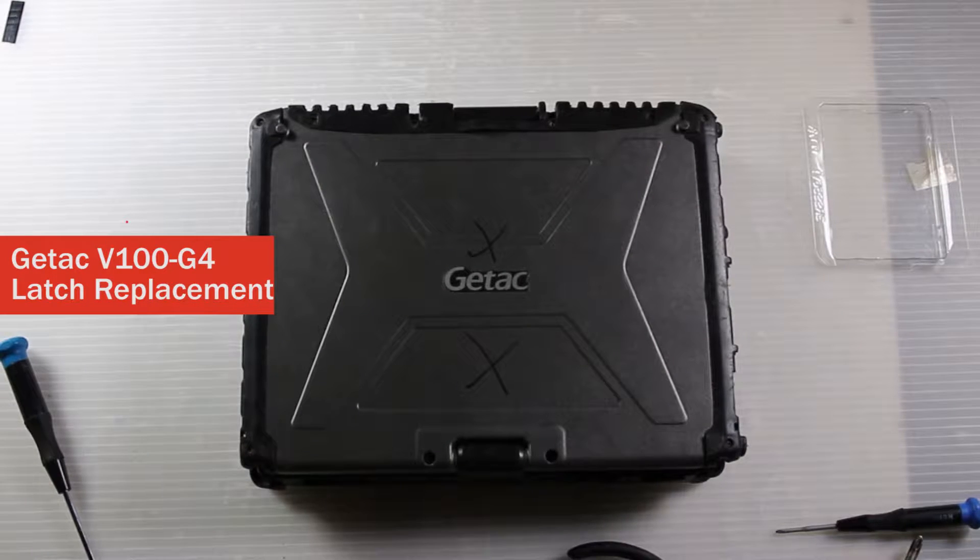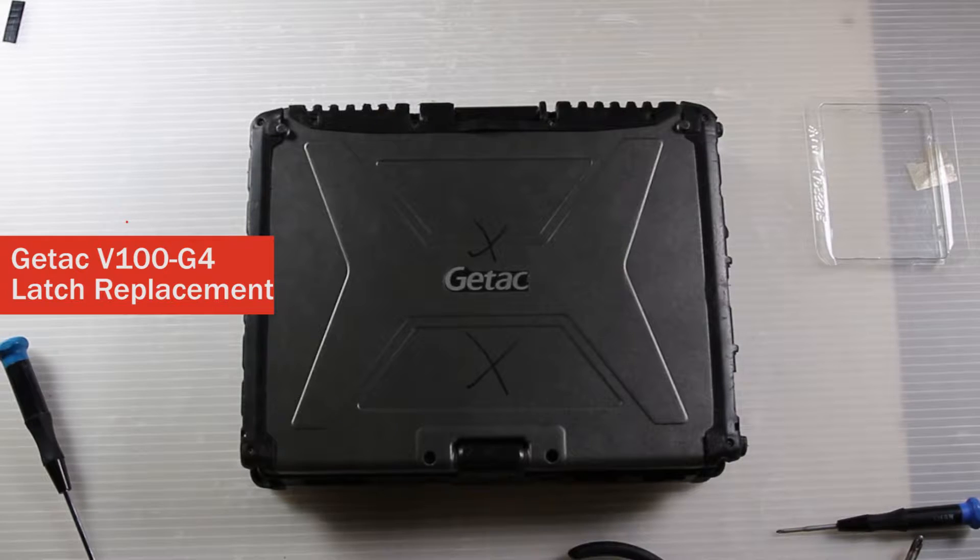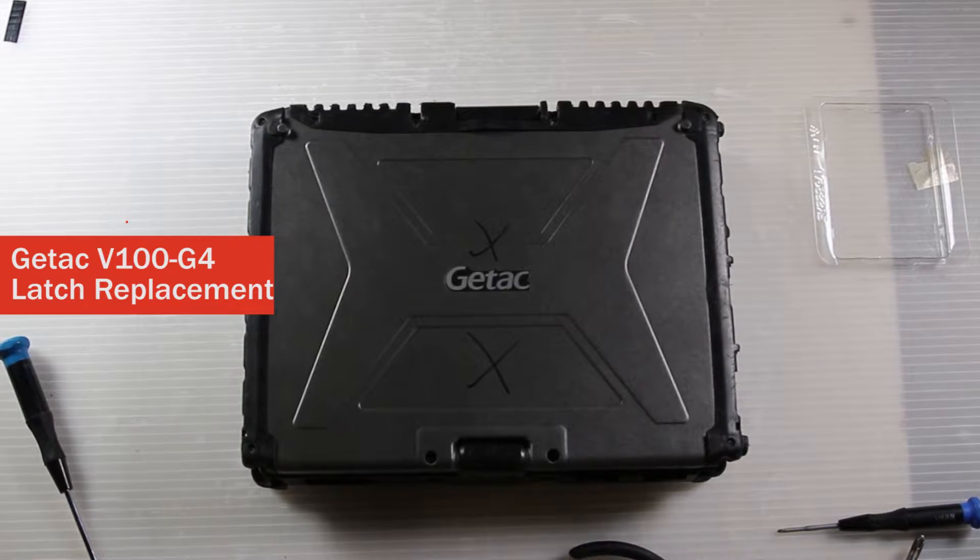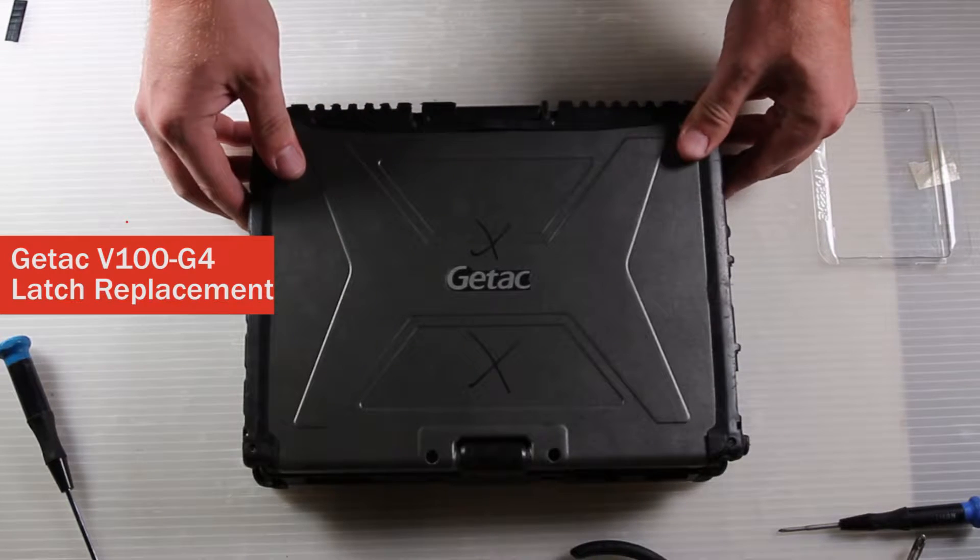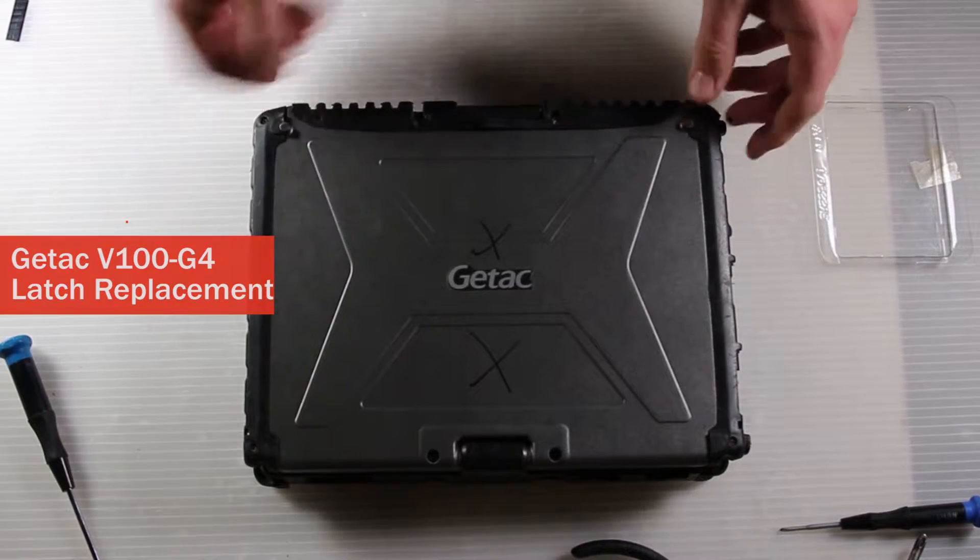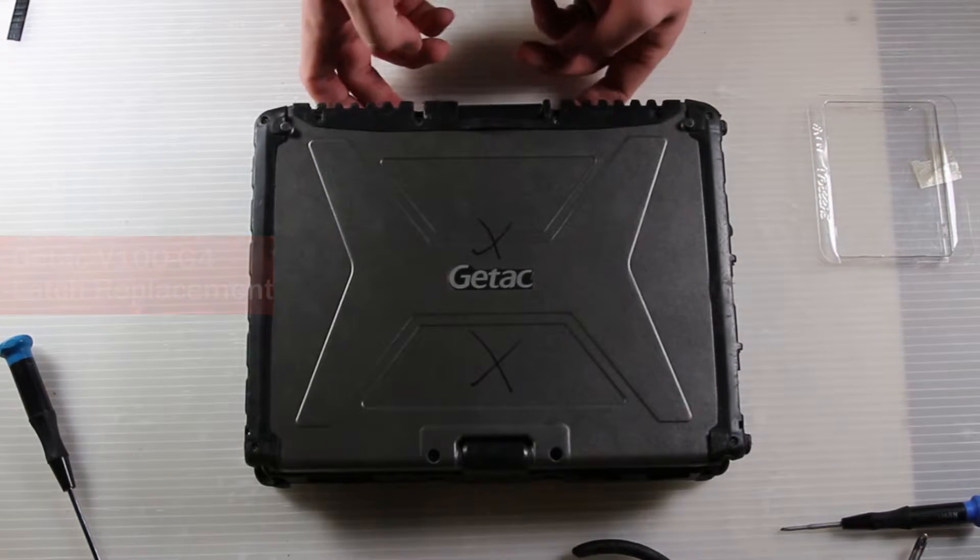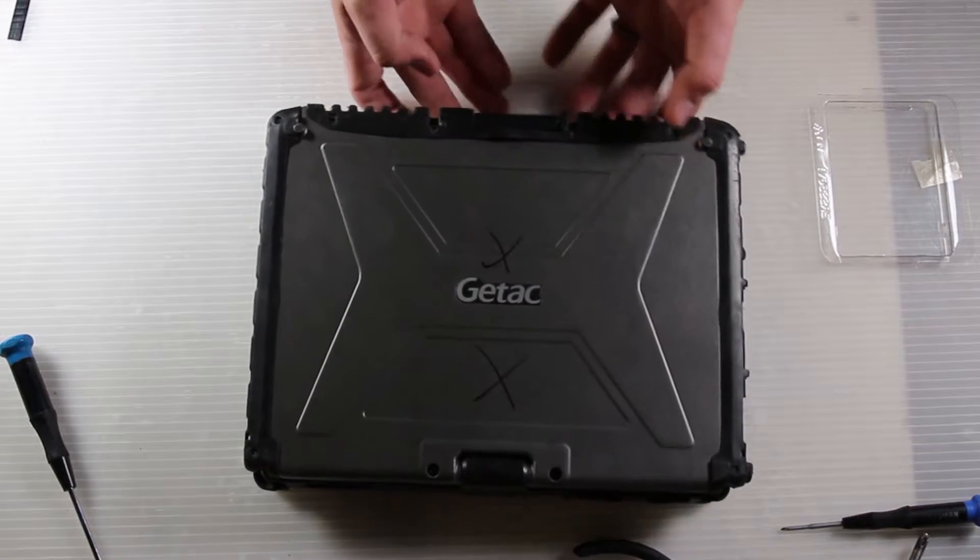Today we are replacing the lid latch on a G-TAC V100 G4.